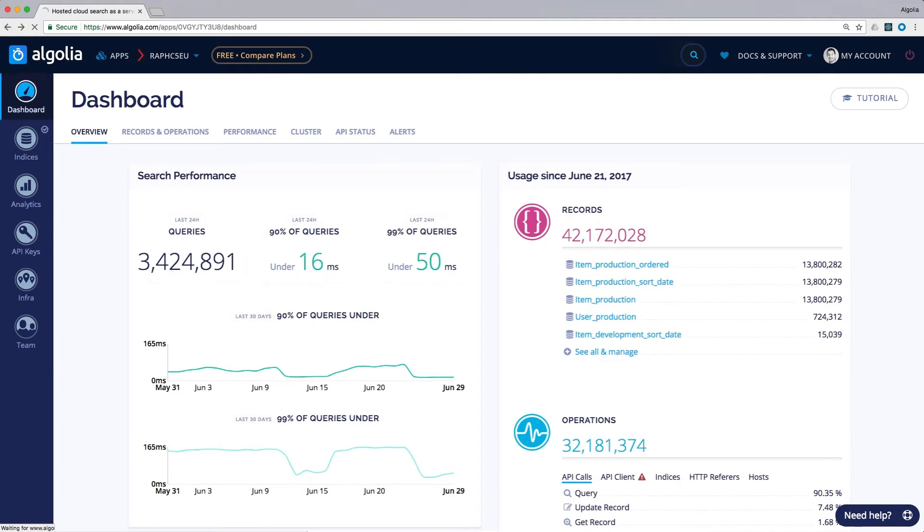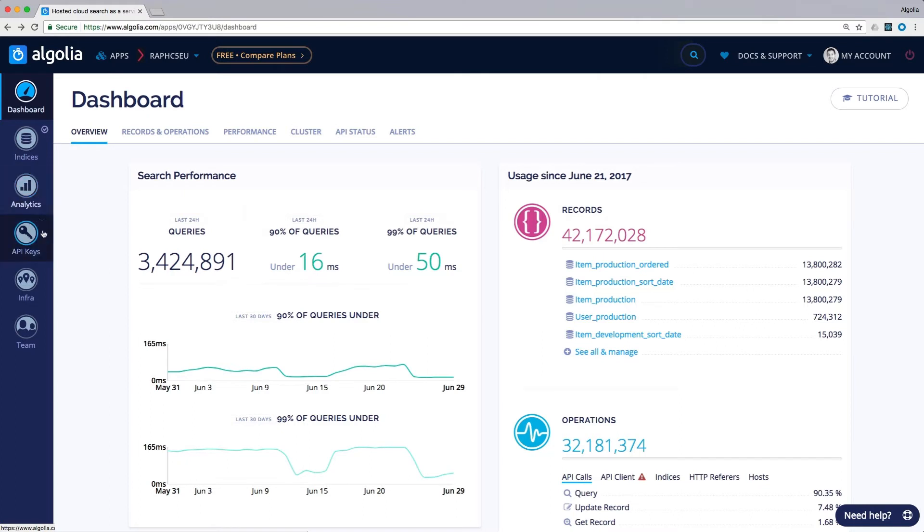On the left hand side sits the sidebar. This gives you an easy access to all the main sections of the dashboard: the dashboard overview, indices, analytics, API keys, infra, and team.